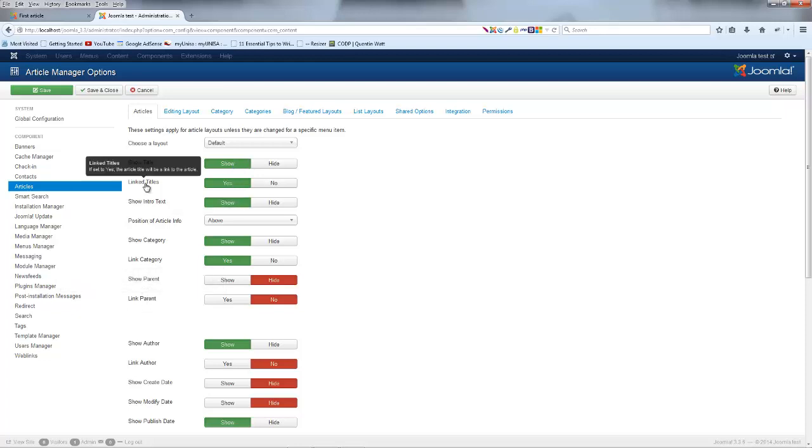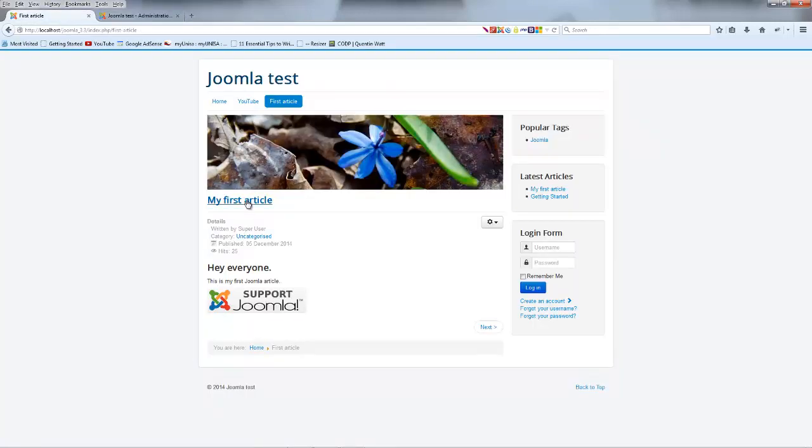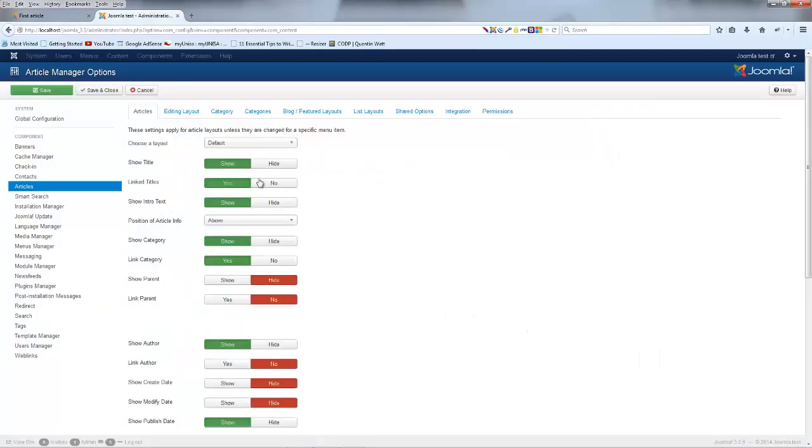Link Titles means that it's making this title a link. And to be honest I think this is really stupid because if I go ahead and click on this link it links me straight back to the article which I'm already on. So that I think is a little bit dumb so we can go ahead and turn Link Titles off.